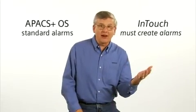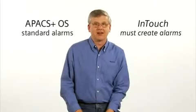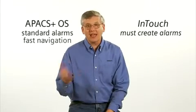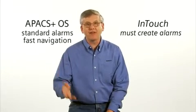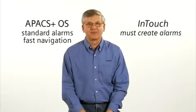With Wonderware InTouch, you create the alarms. With Apex OS, you navigate to the graphic with the alarm quickly and easily.